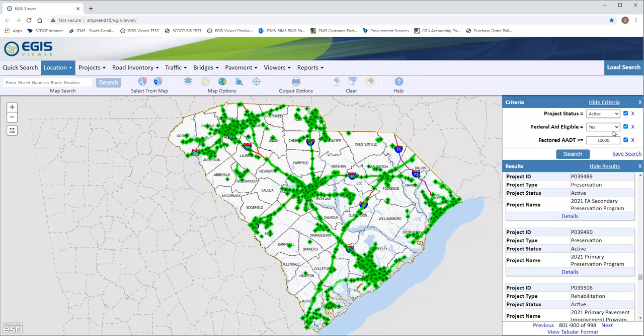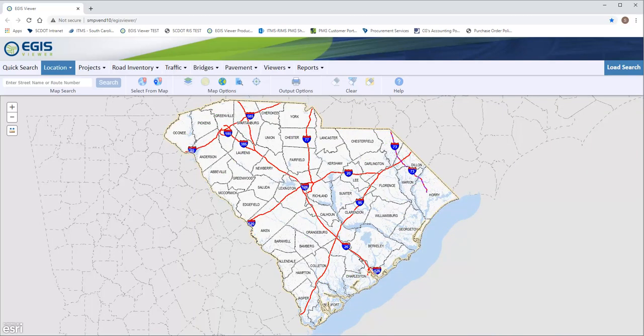And here are my mapped results for that criteria, with the results shown over on the right. That will conclude this demo — thank you for watching.